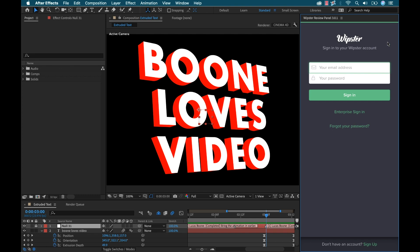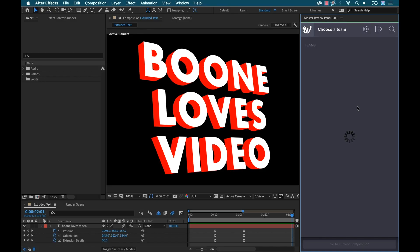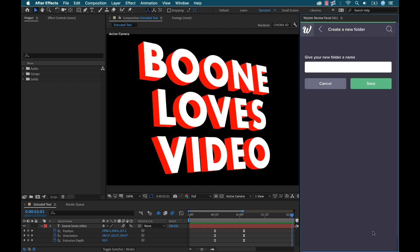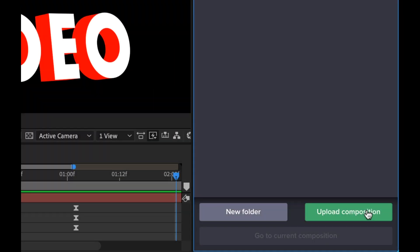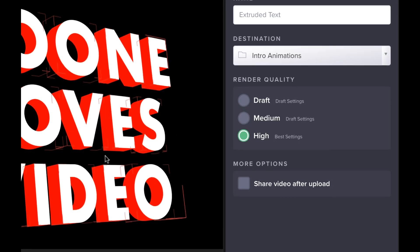With the panel open, I'll first log into my Whipster account. And again, with the Review Panel, I'm not going to need to go to Whipster's website at all. Everything can be accomplished right here in the panel. So first, I'll create a new folder. Since my animation is ready to go, it's as simple as clicking the Upload Composition button.